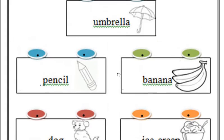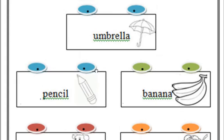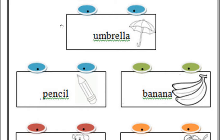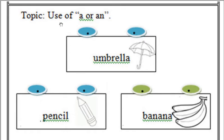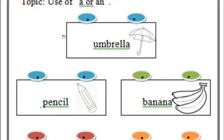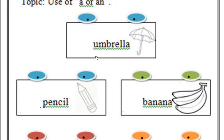Theeke? Jahan par first letter vowel hoga, wahan par hum N use karenge. Aur jahan par first letter consonant hoga, wahan par hum A use karenge. Yeh maine aapko kal video mein bataya tha. Ab yahan par kuch words hain, jinke saath aapne A aur N use karna hai. Aapne isi tarah yeh words apni notebook mein likhne hain.